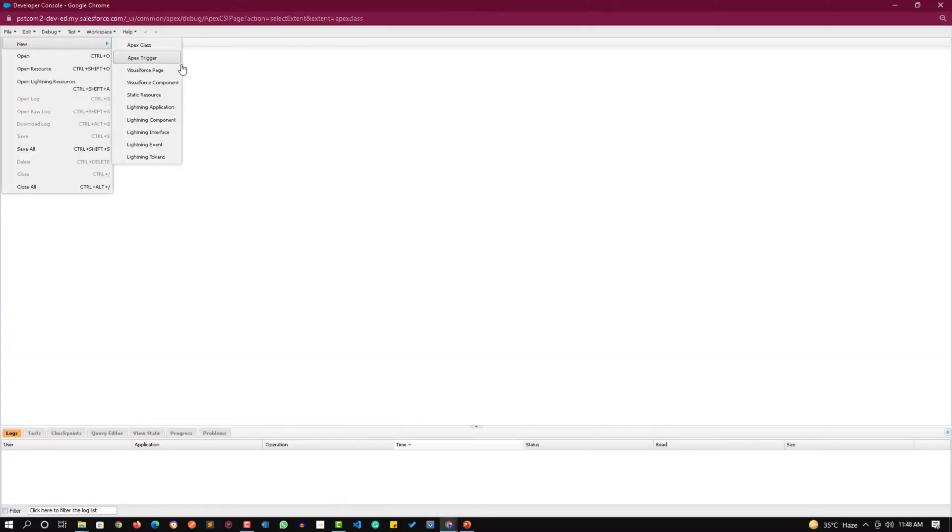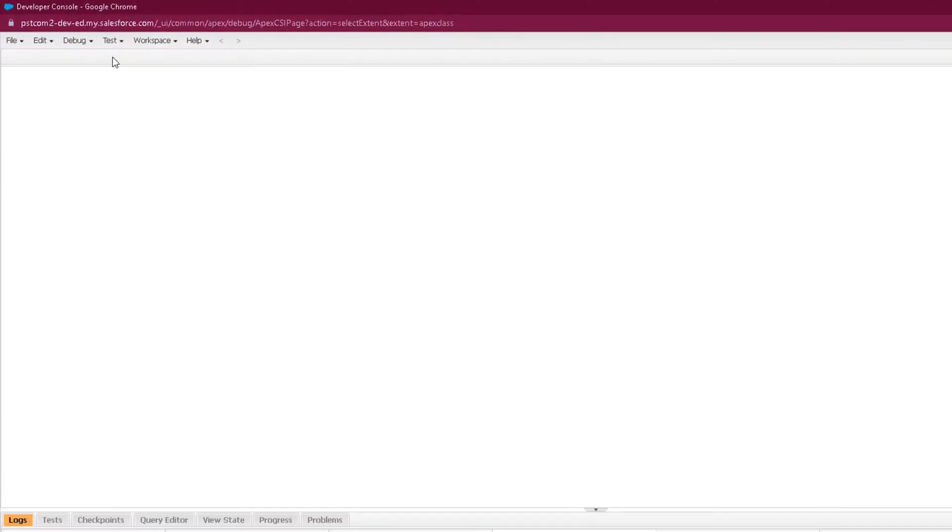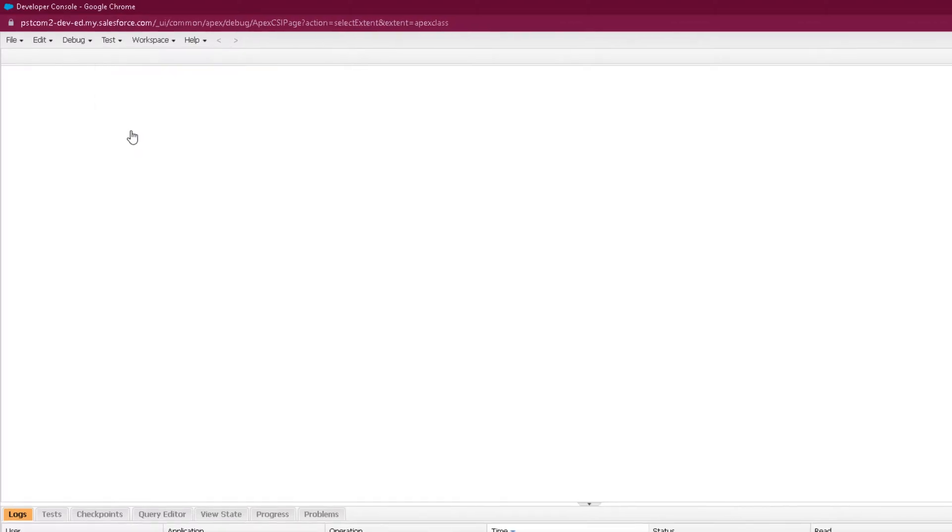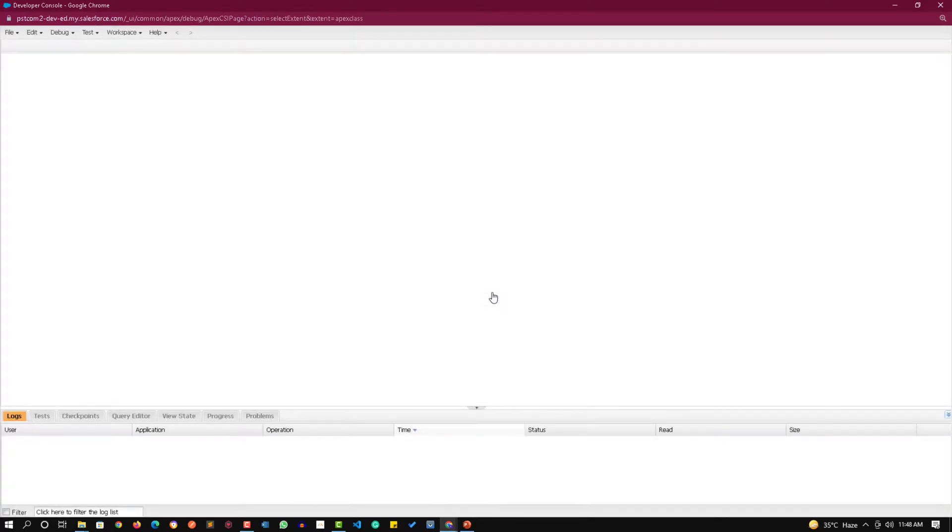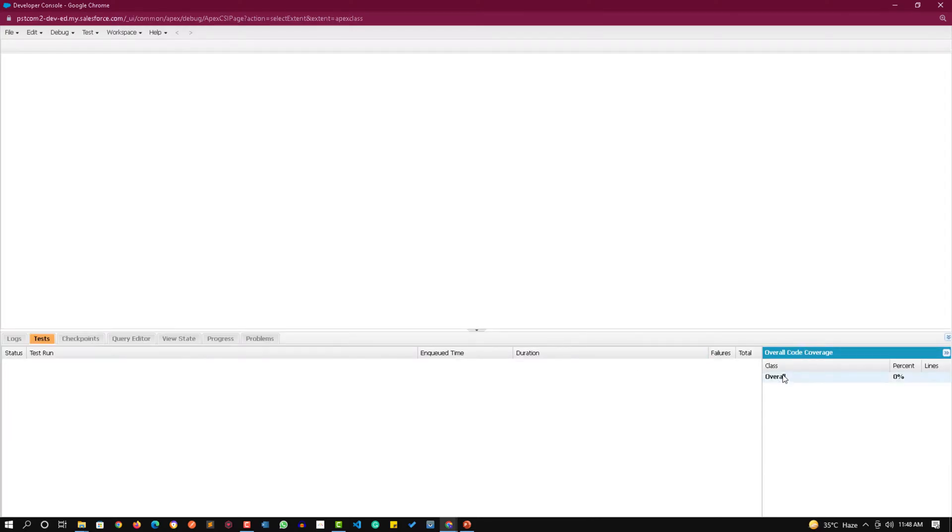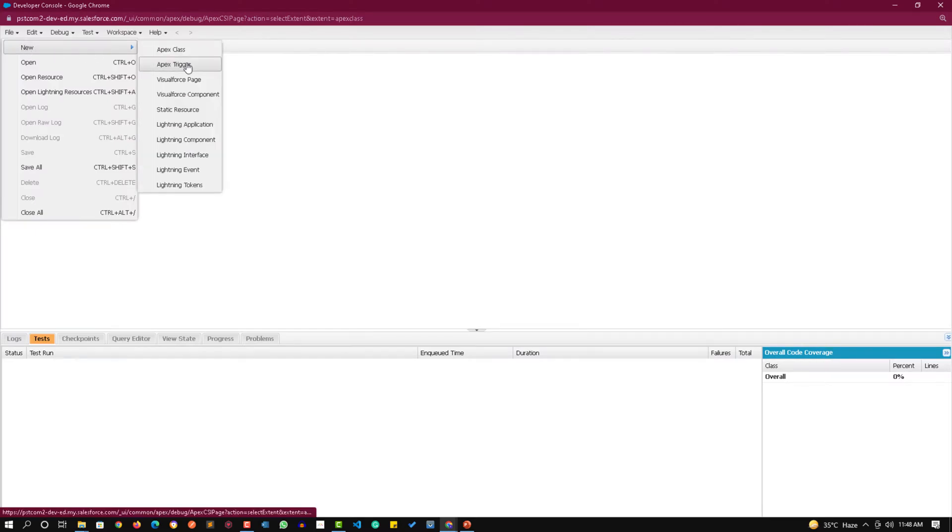I am first running the tests. Click on the test menu and click on run all. Right now there are no tests to run, there are no classes for code coverage. You can see the overall coverage showing over here is zero percent. There are no classes shown over here and no test run is also available.